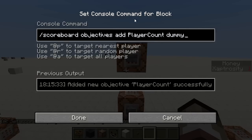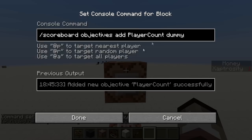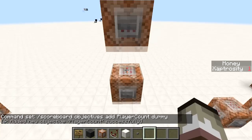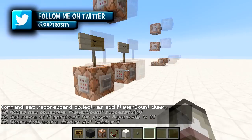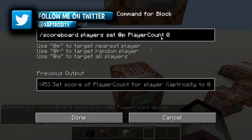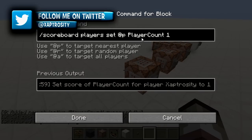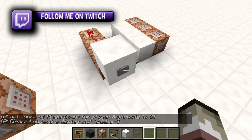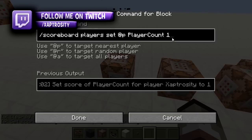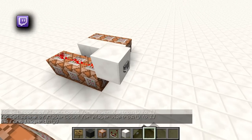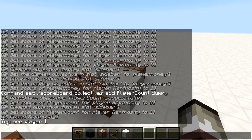I want to show something cool. I've added a new objective called 'play_account' with no display name since we don't need to see it. It's dummy type, so we can only change values with command blocks. Pushing this sets my play_account to zero. These buttons set me to different play_account values. At a value of one, pushing this button displays in the chat: 'You are player one.'